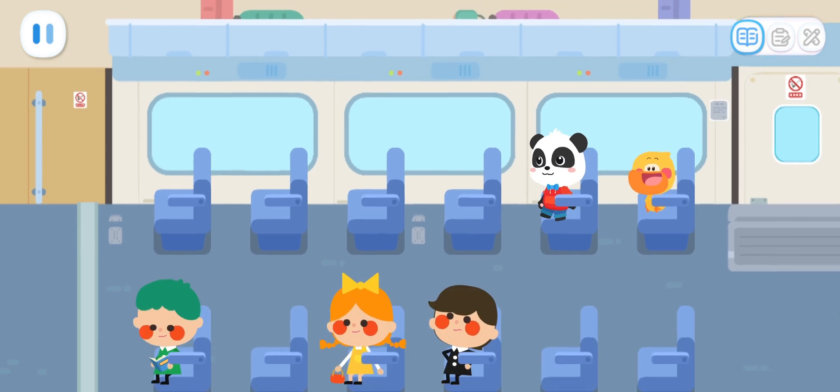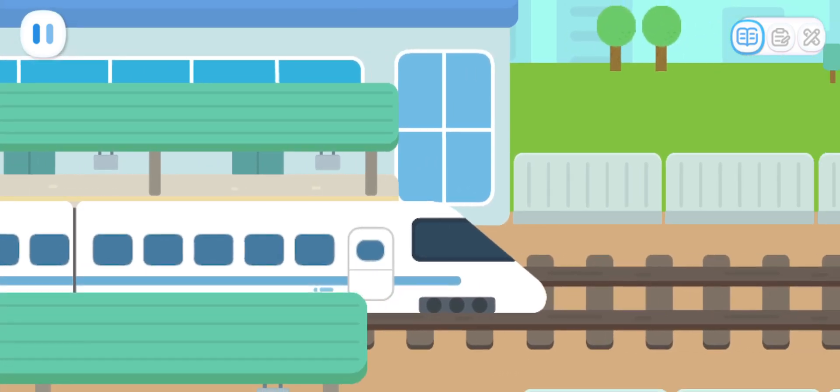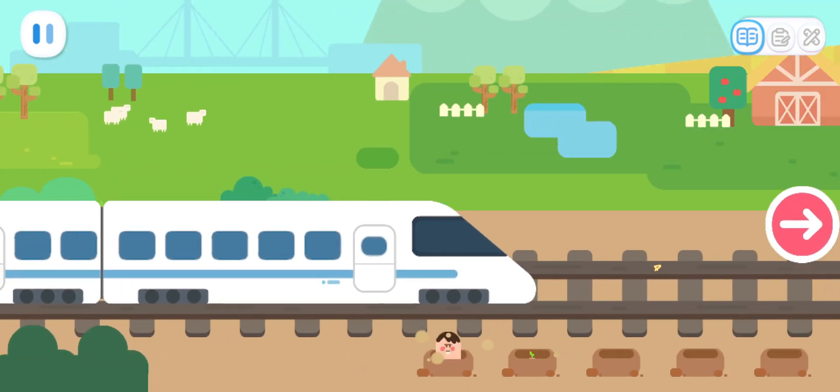Attention passengers, the high-speed train will depart soon. The train departs. Let's head to our destination.